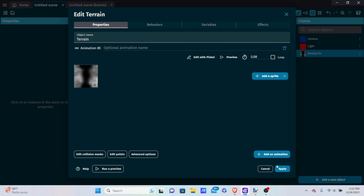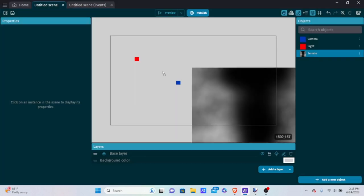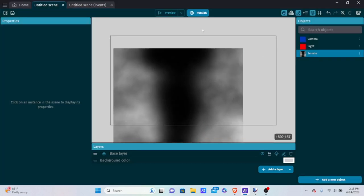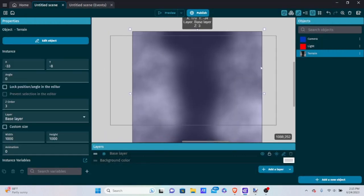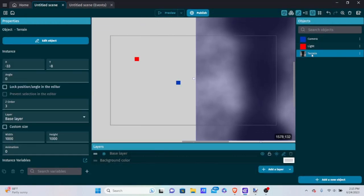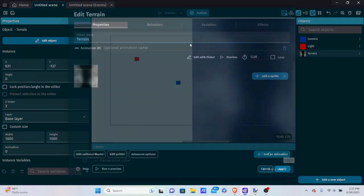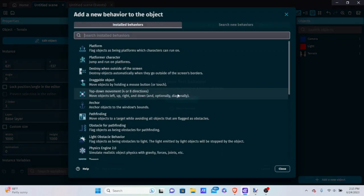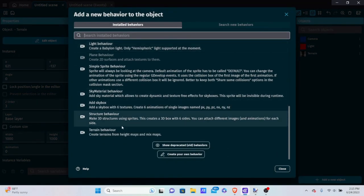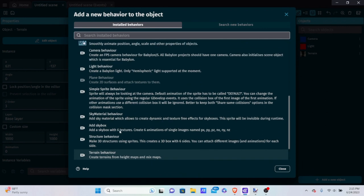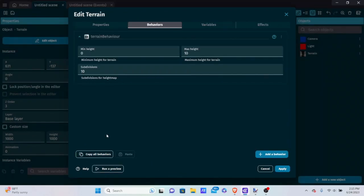You might wonder — if I drag this to the scene and run it, it won't look like anything at all. It'll just look like a regular picture, and we don't want that. We need to go to Behaviors and add a behavior for the terrain. Scroll down until you see the Terrain Behavior.